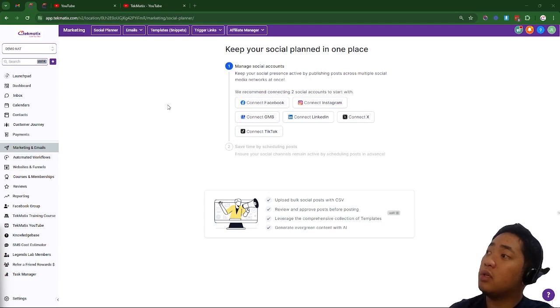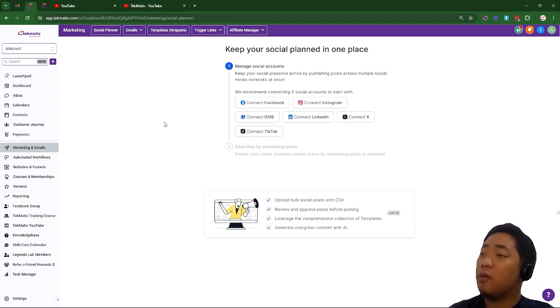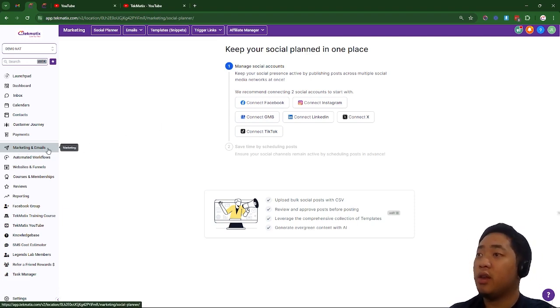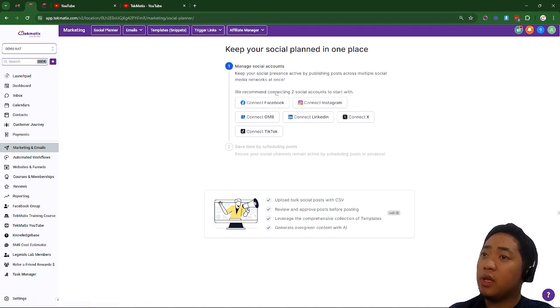So in order to do this, you need to connect your social media accounts. First, you have to go here on Marketing and Emails, then go to Social Planner, and you'll be able to see this.